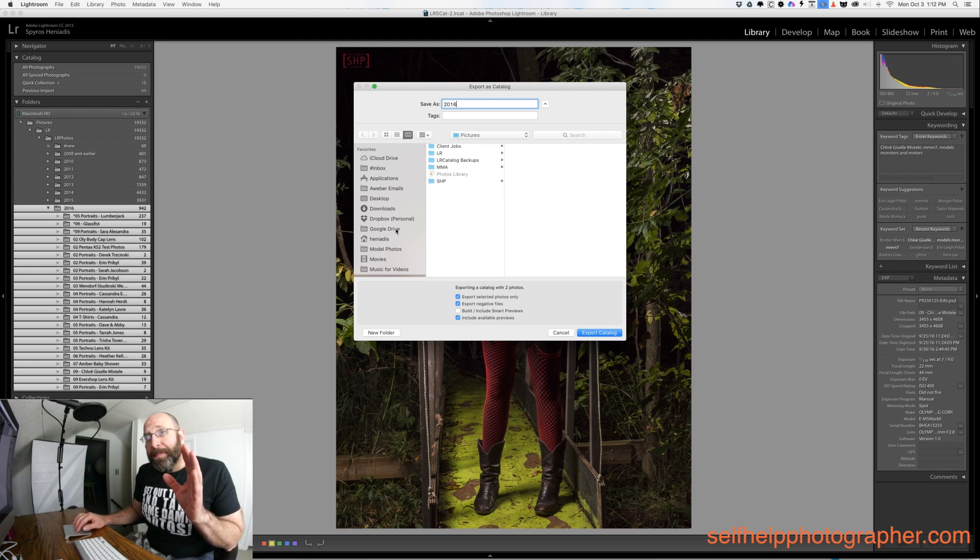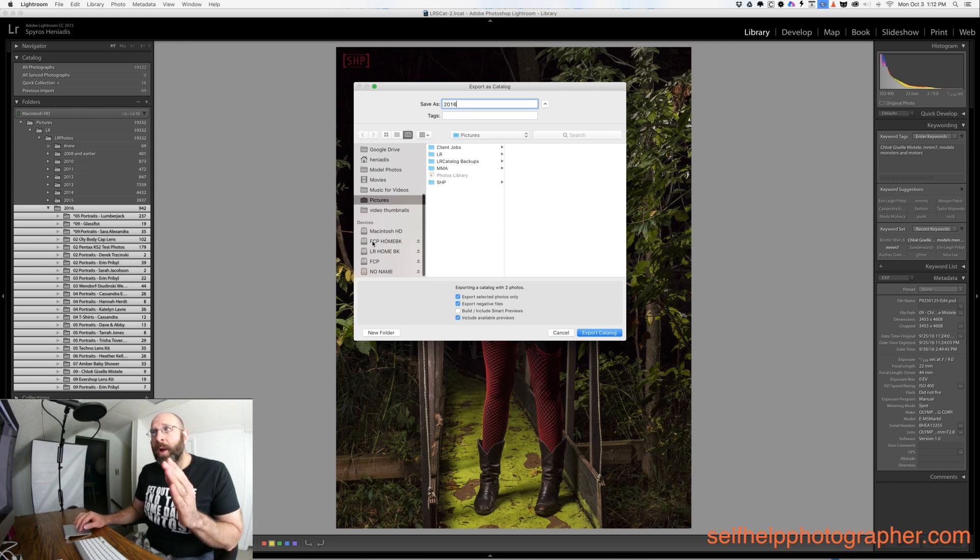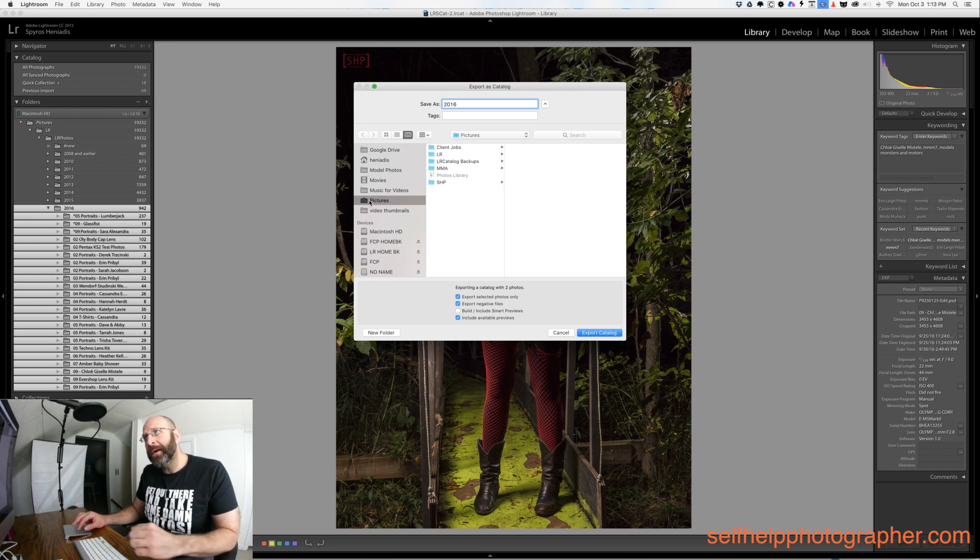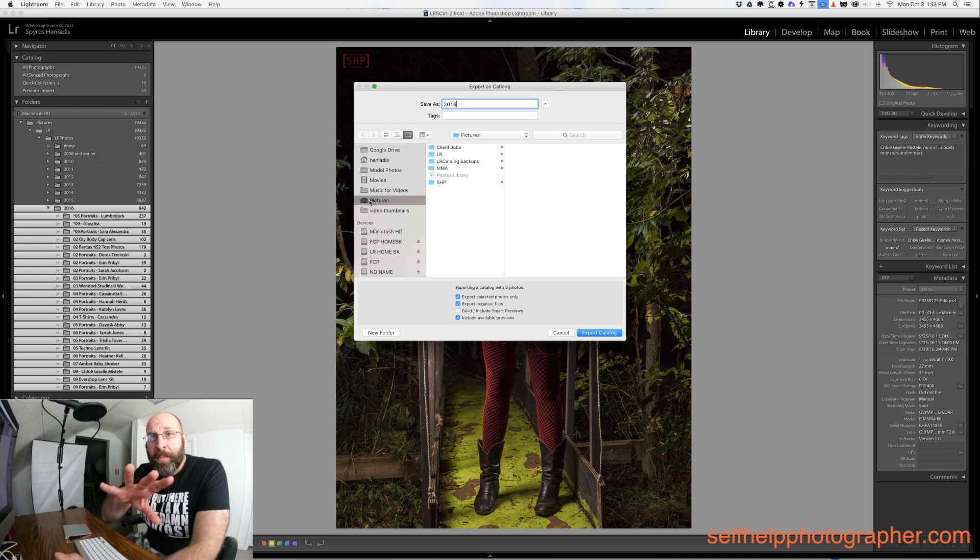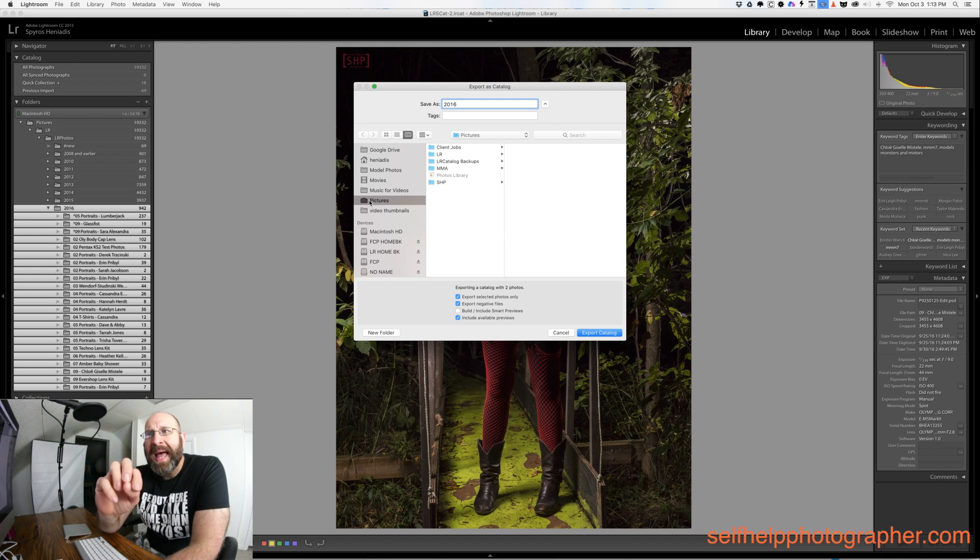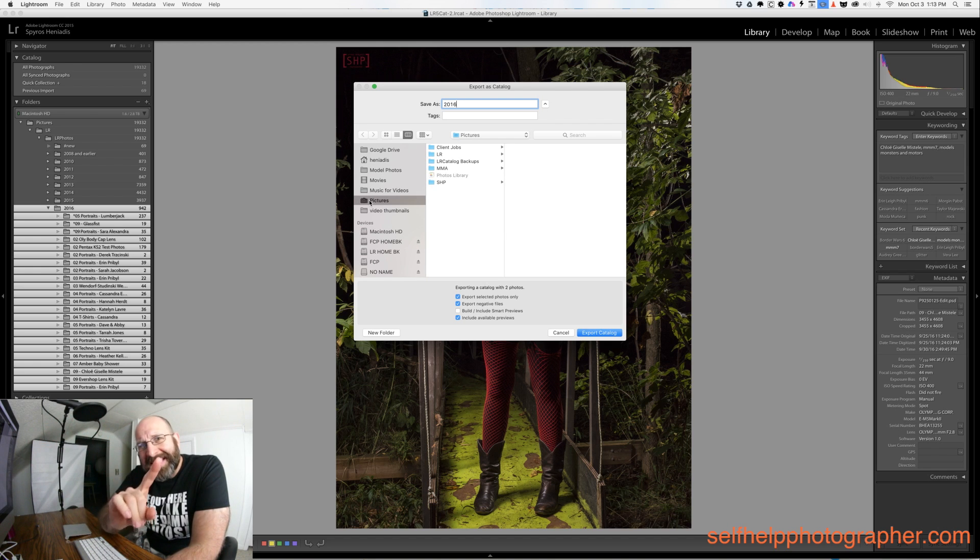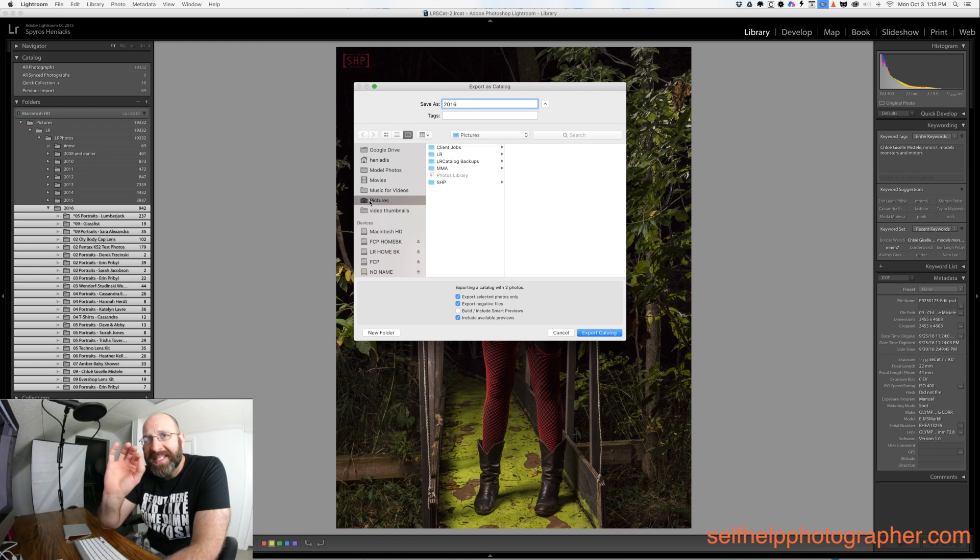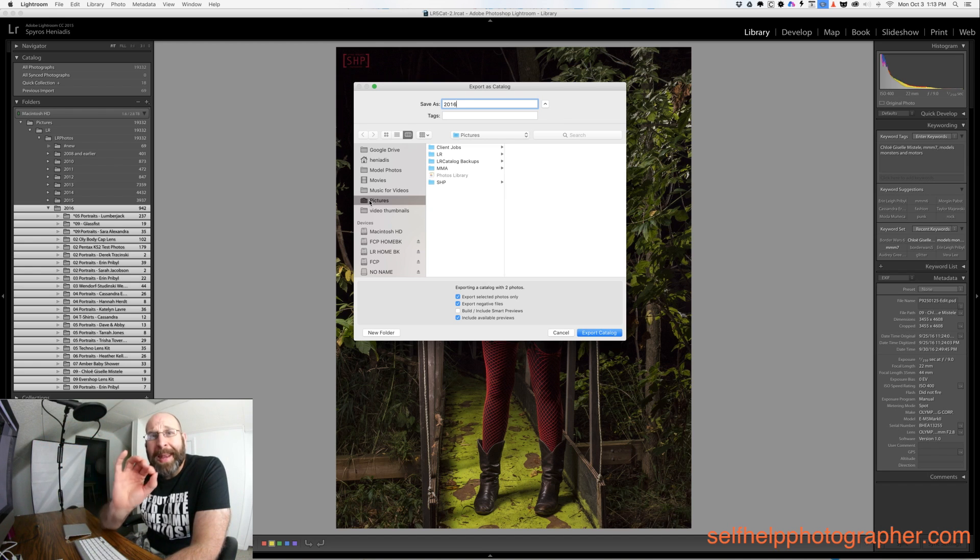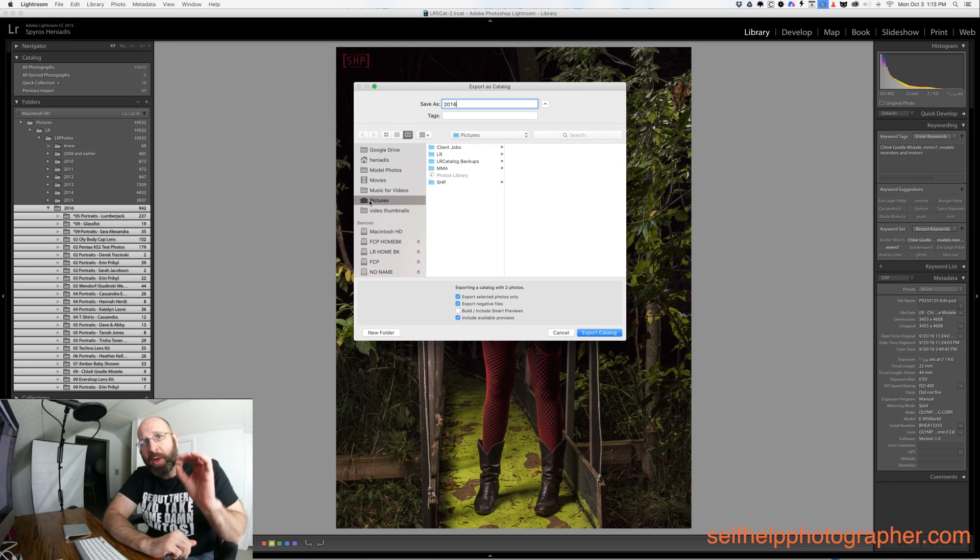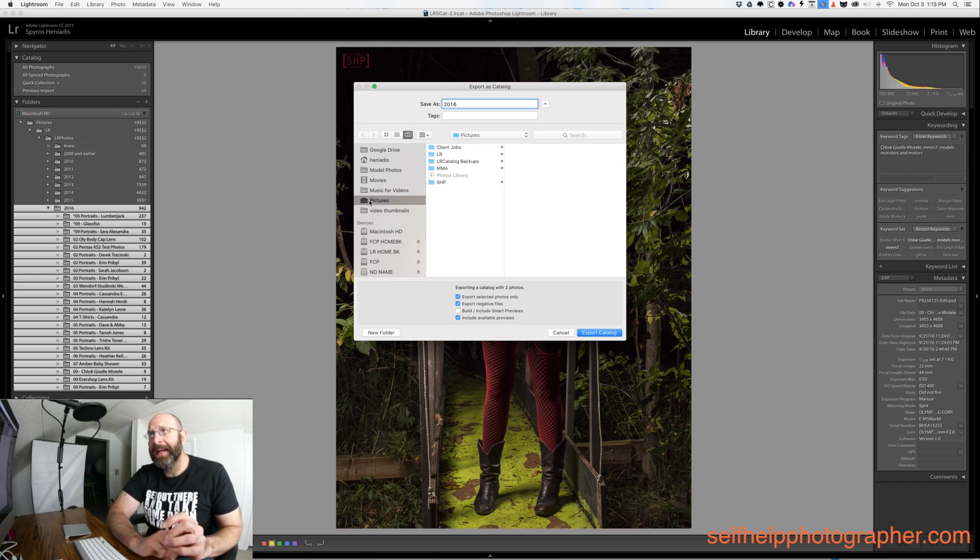Next you need to pick where you're going to put this catalog and I'm going to put it in my pictures folder which is already selected here. Now what you might be thinking is that you should create another folder to put this new catalog inside of with the pictures but that is not necessary. Lightroom will automatically create the folder for you. So all you need to do is name the catalog and pick the top level folder that you want the catalog to live inside.